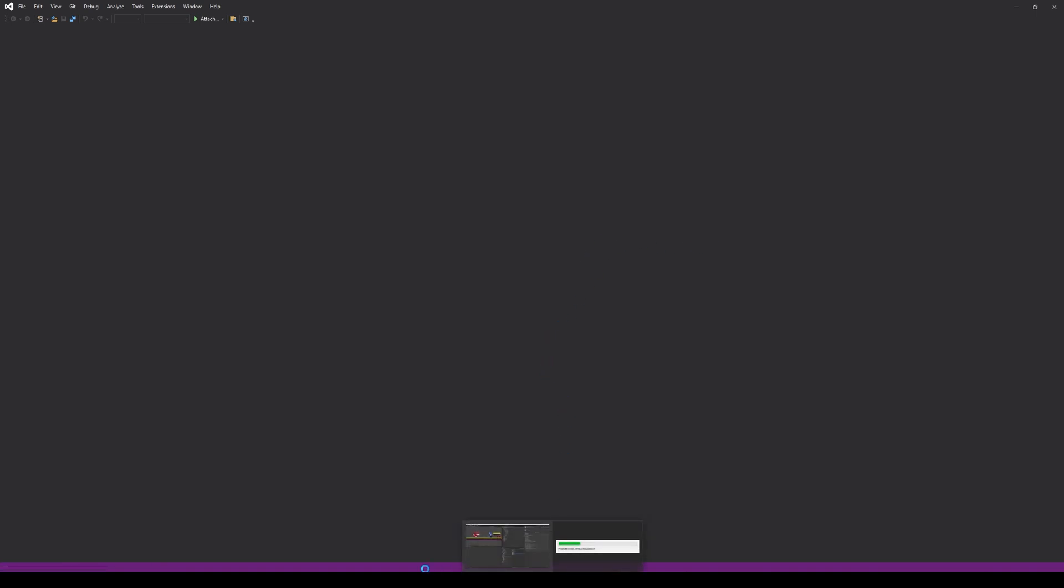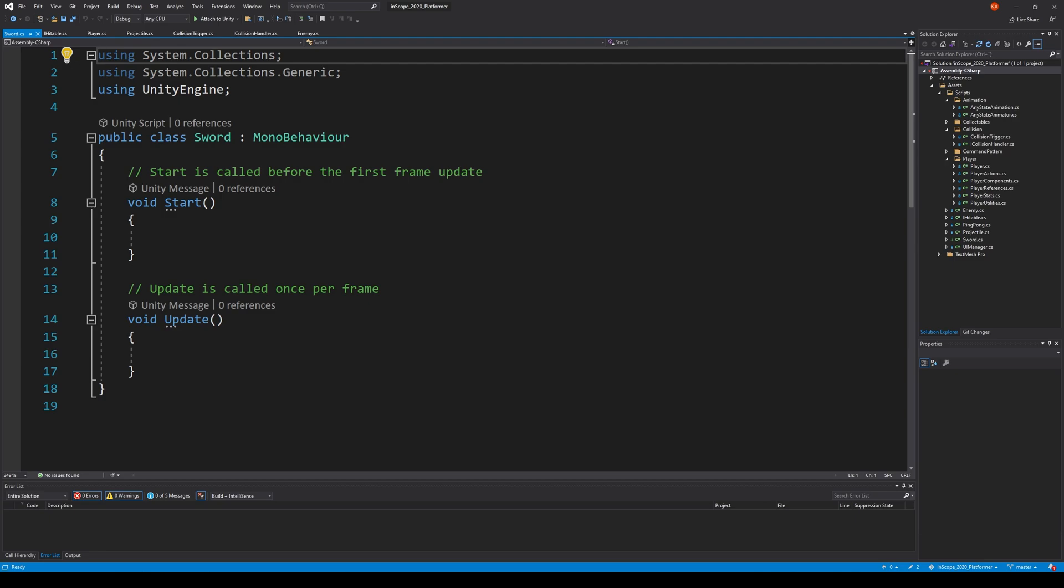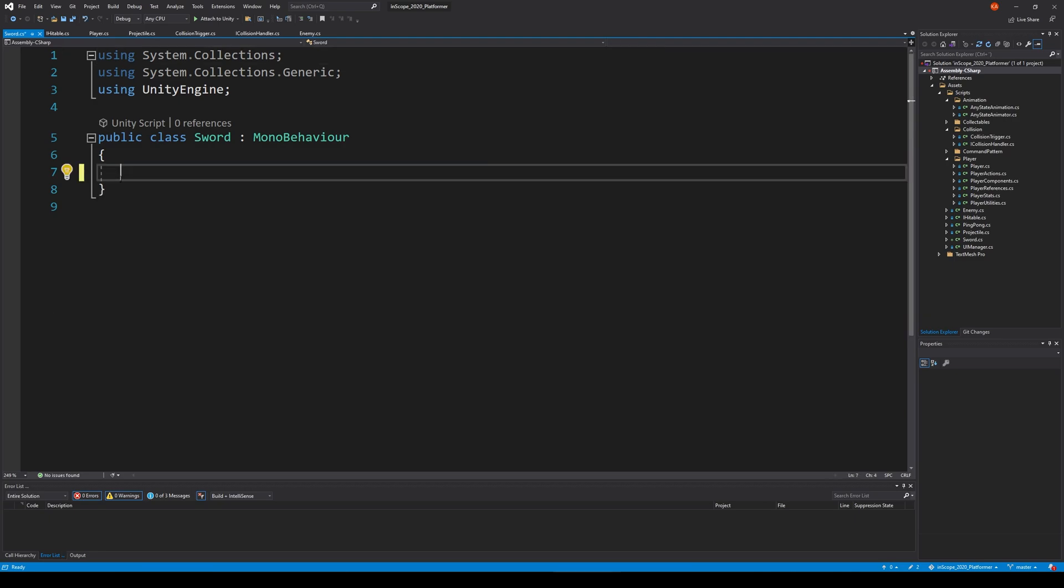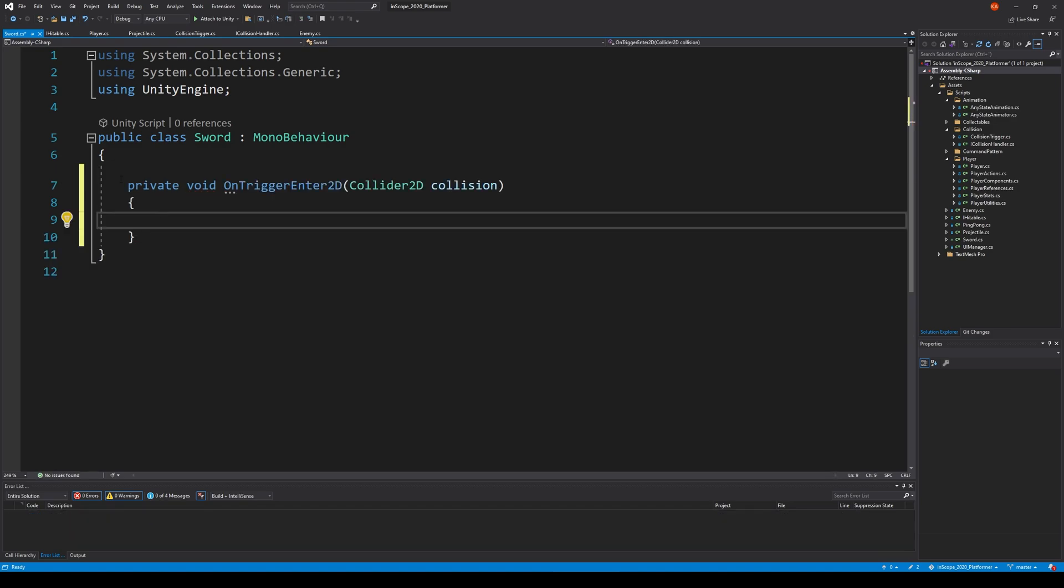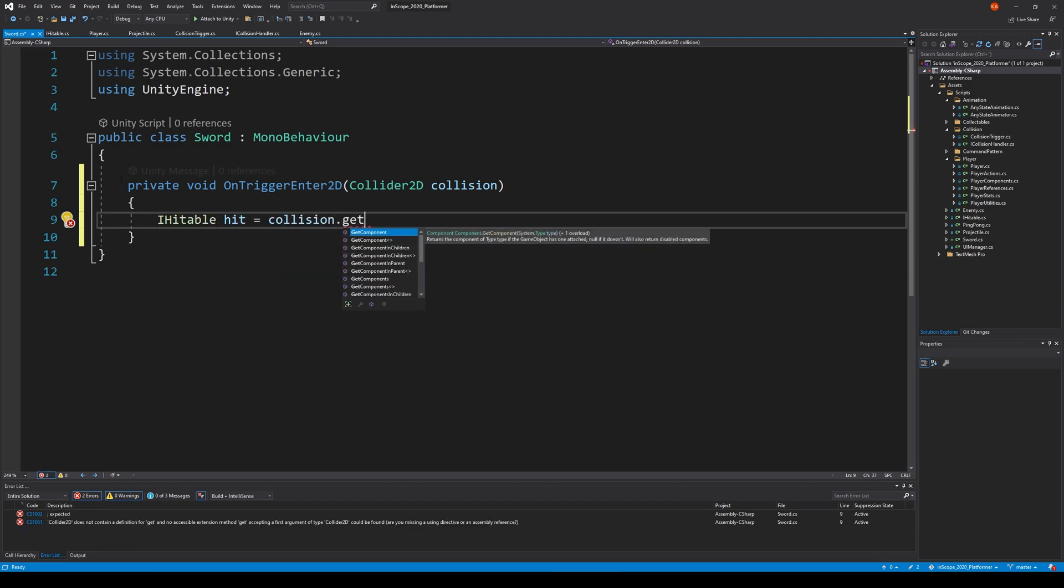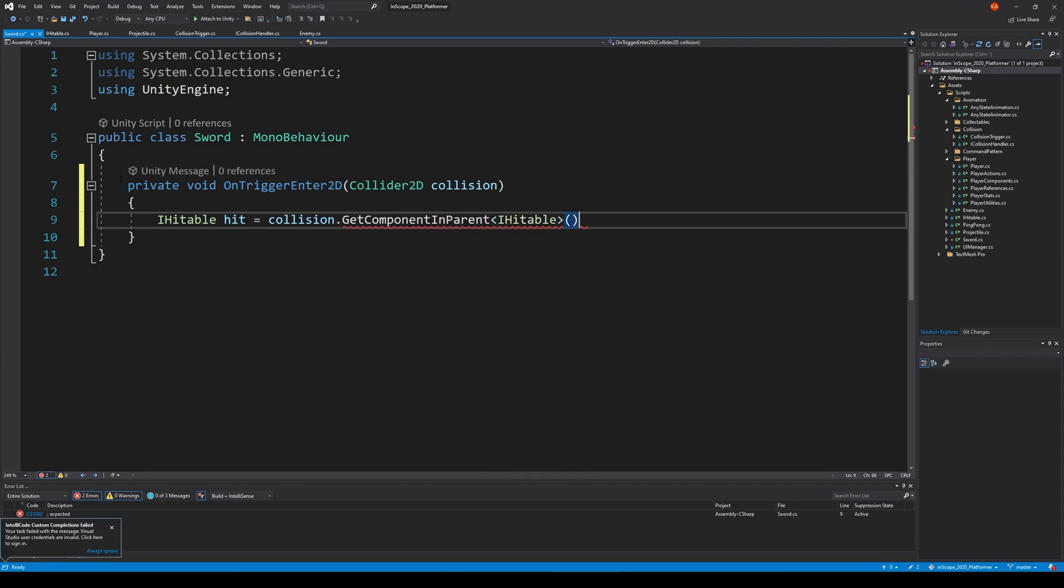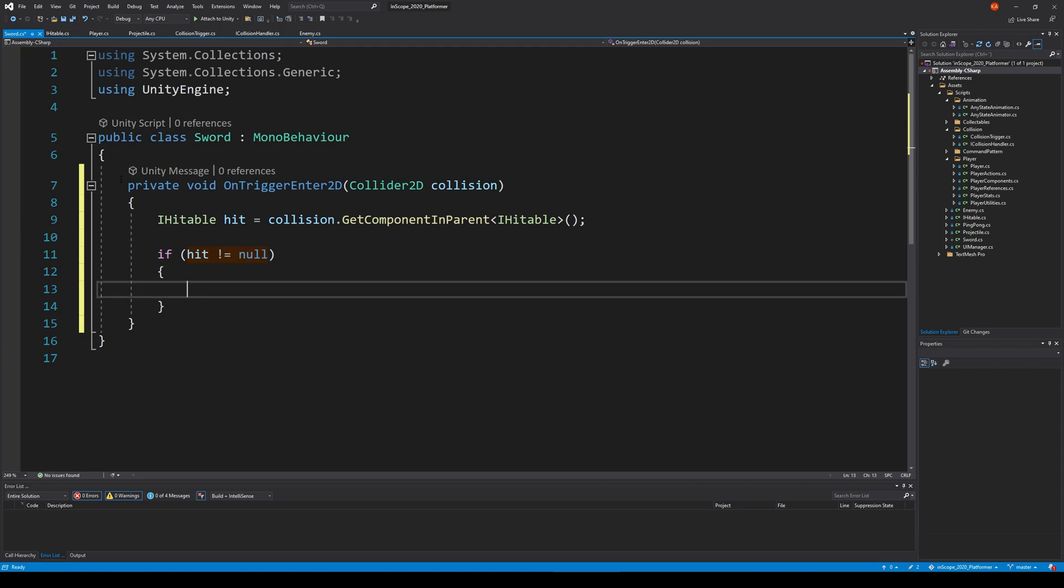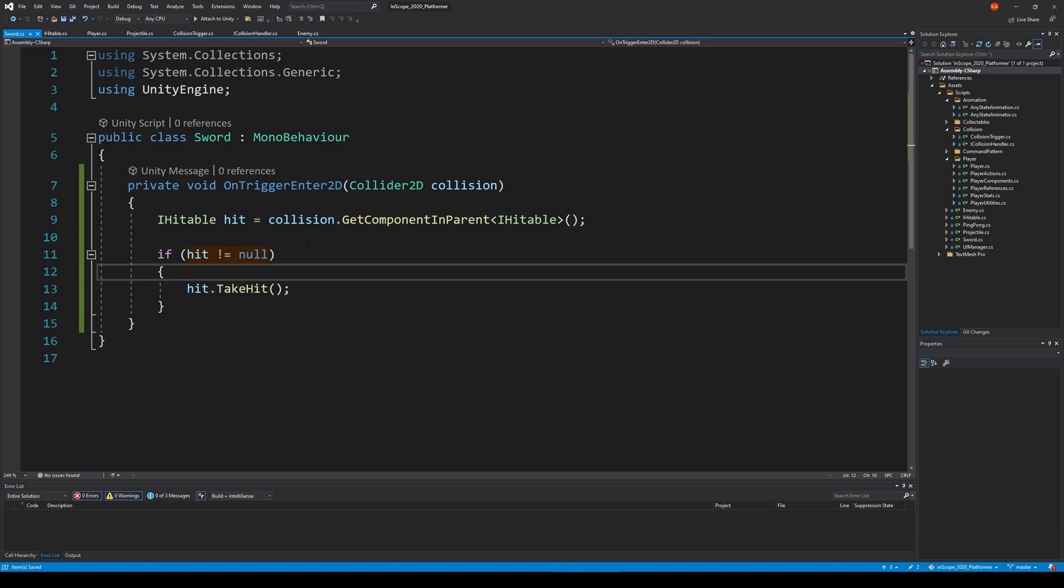Let's open up the sword class. When your script is open you can delete start and update. We're going to make a private void OnTriggerEnter2D, and we're going to get IHittable equals collision.GetComponentInParent IHittable. Then we say if our hit is not null, then we say hit.TakeHit. This is the same as we do in our projectile.